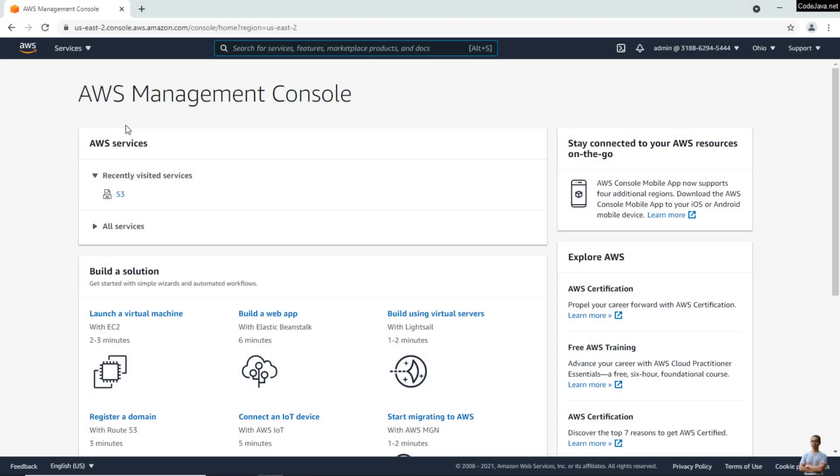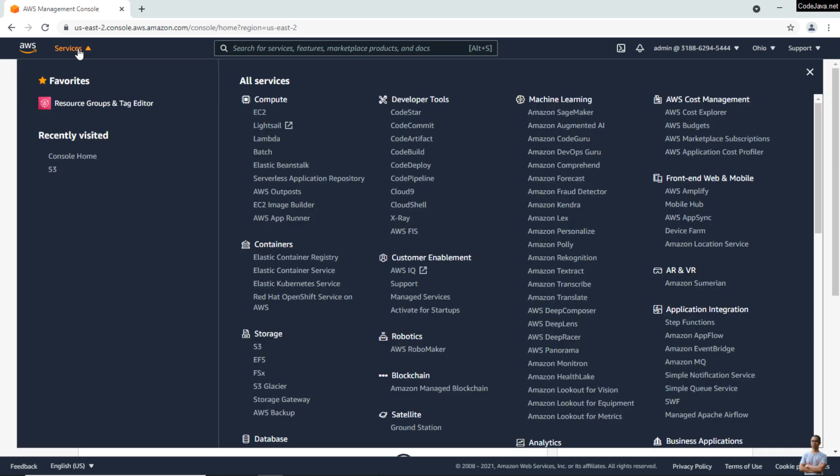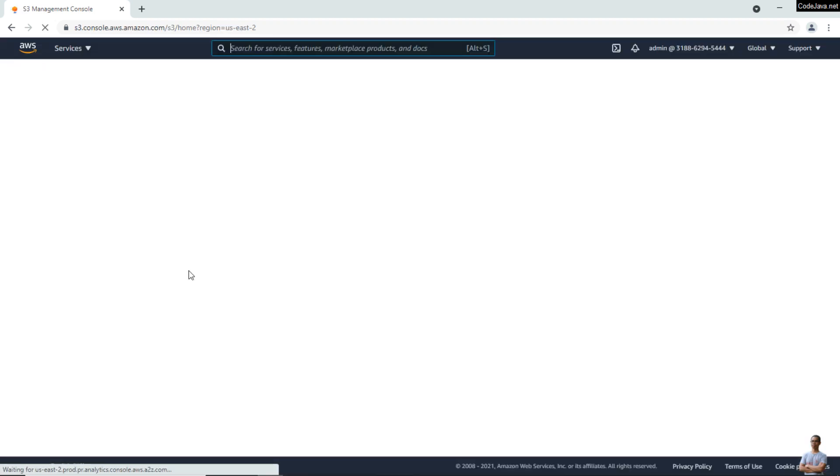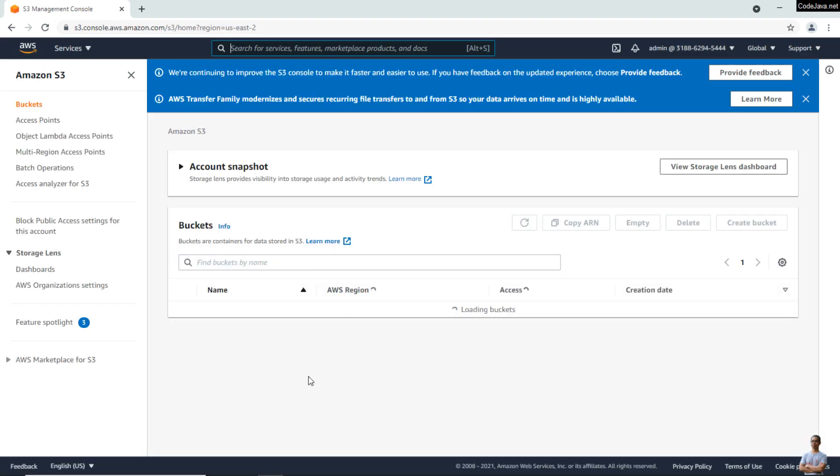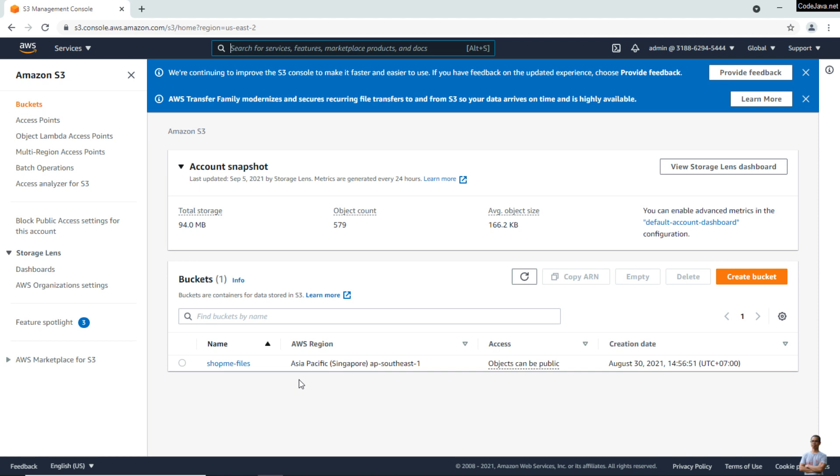Alright, let's see some demo in AWS Management Console. So you see I already signed into my AWS Management Console and go to the S3 service. Okay, you see in my Amazon S3 I have a bucket called 'shopping-files'.